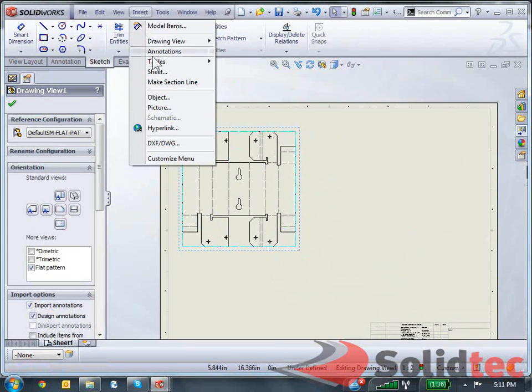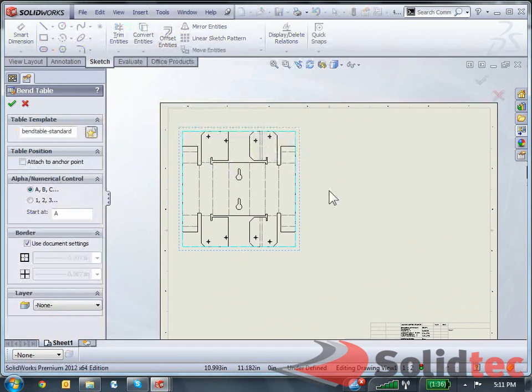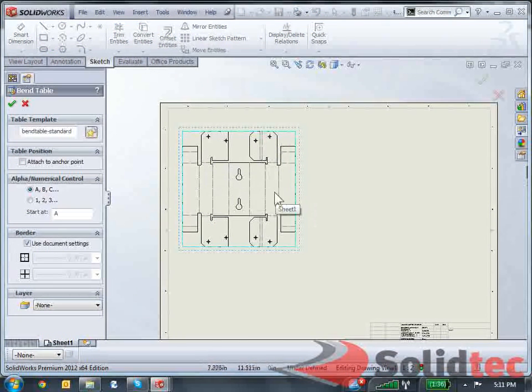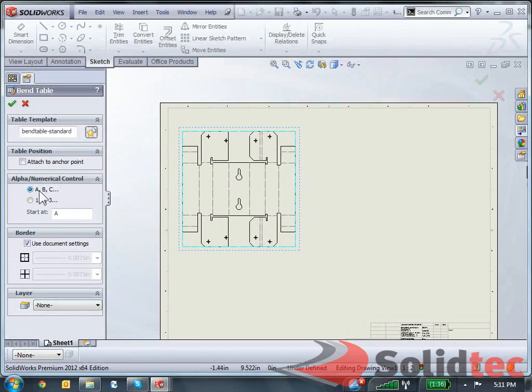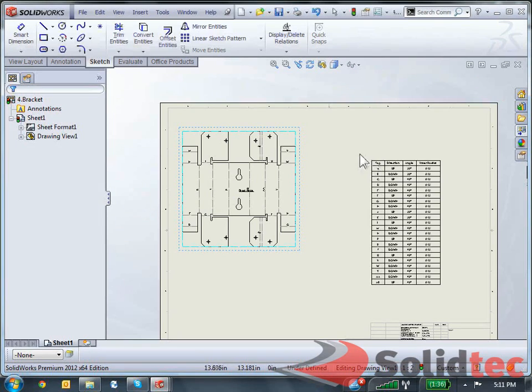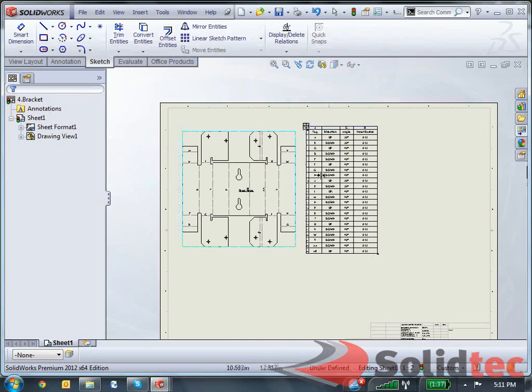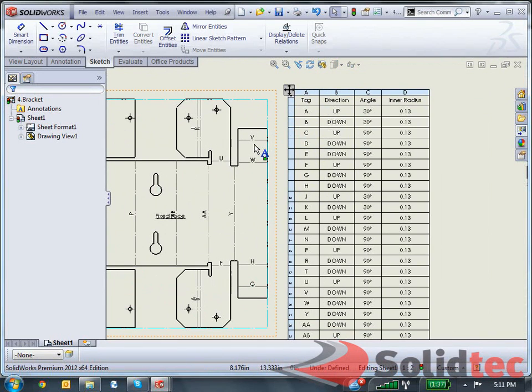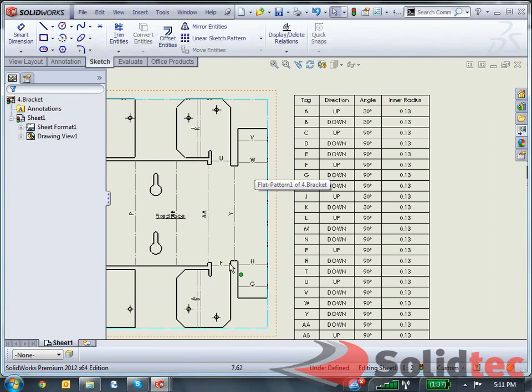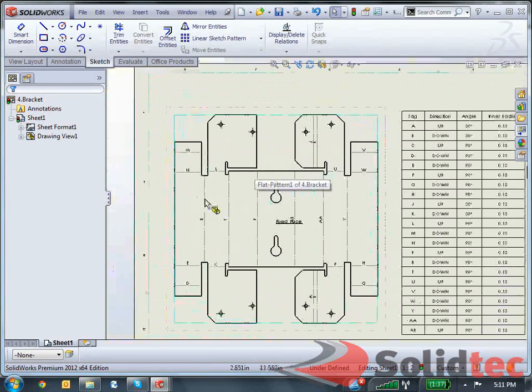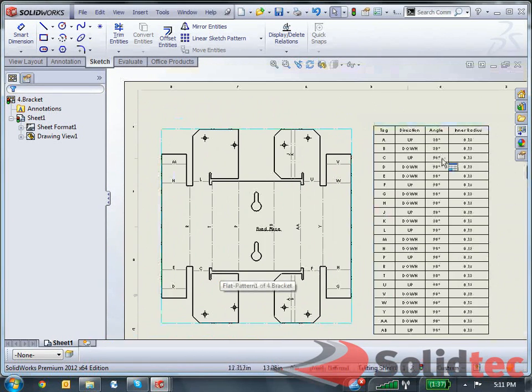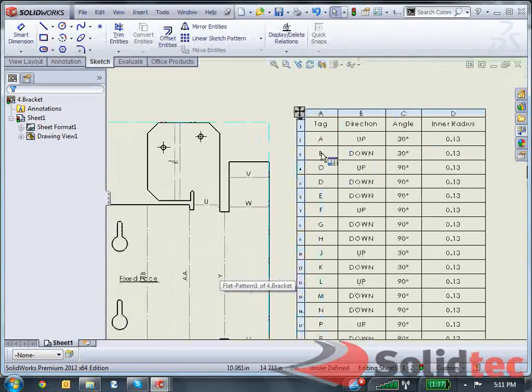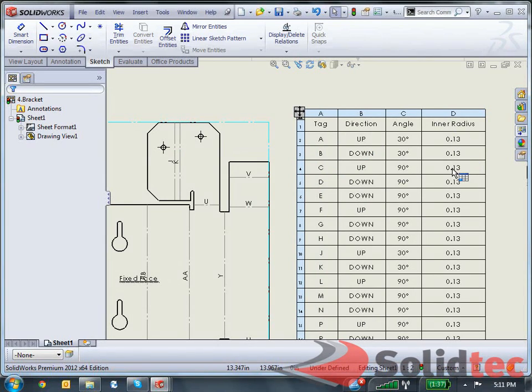Now another functionality in Solidworks is that I can actually add a band table over here. So instead of using the band nodes which is pretty messy, you can also use a band table. Choose how you want to label your lines. A, B, C or 1, 2, 3. I'm just going to go for A, B, C. Click OK. Place my band table next to that. You can now see that my band lines actually have ladders next to them, which correspond to the ladders here in my table. My table showed tag A, up direction, 30 degree angle, with an inner radius of 0.13.